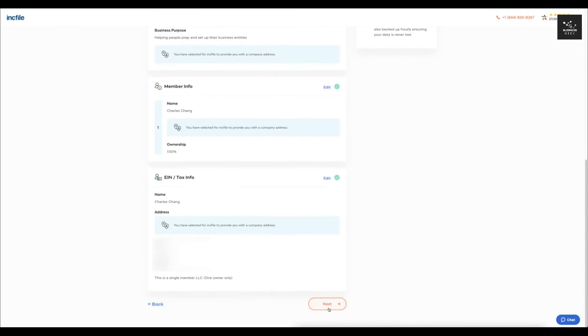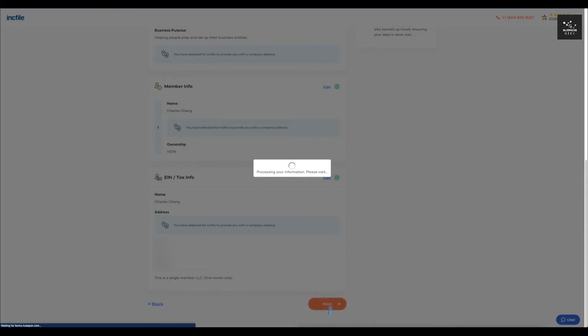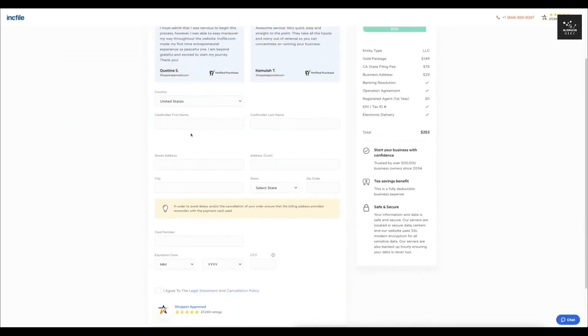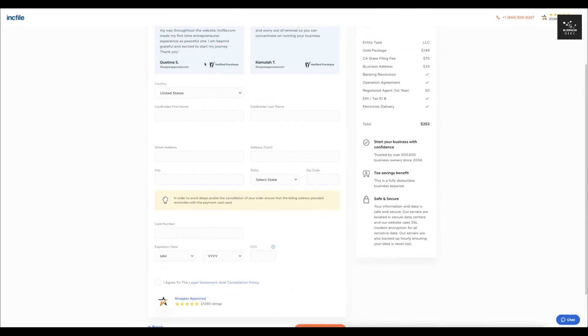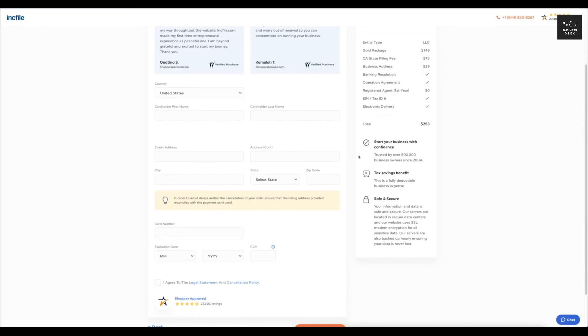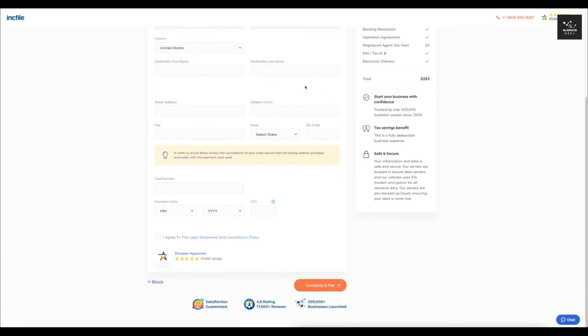After that you'll click next right here and then here is where you're going to be entering in your billing information. So it's going to ask you for your card information, your address, and then you'll click I agree to the legal statements and cancellation policy and then you'll click complete and pay.